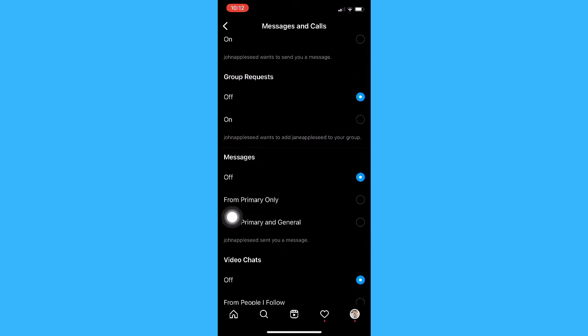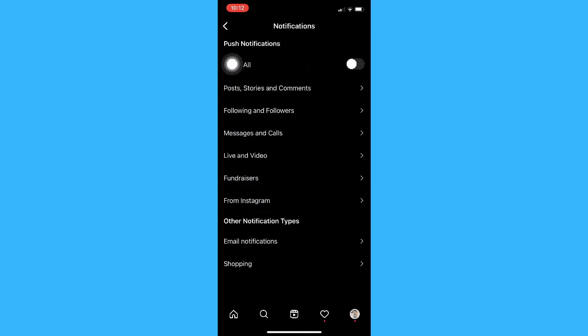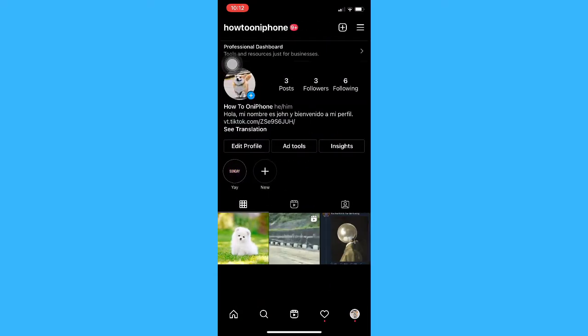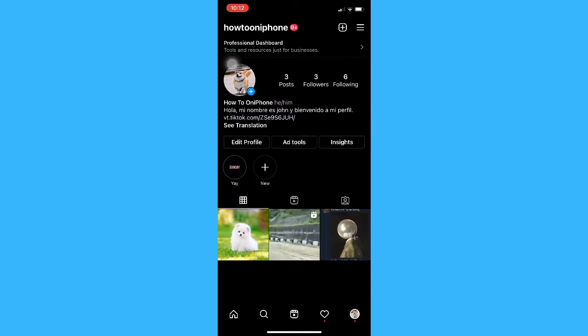Click on it and then press back, back again, back, and refresh your Instagram. So that is the first method.